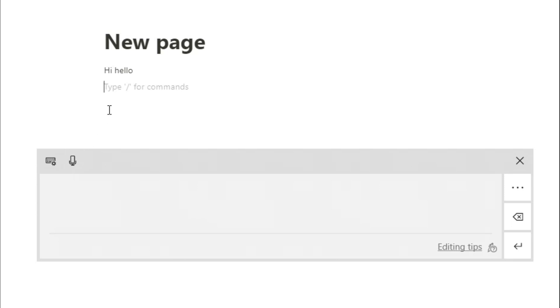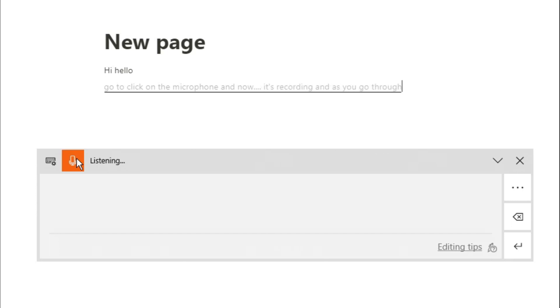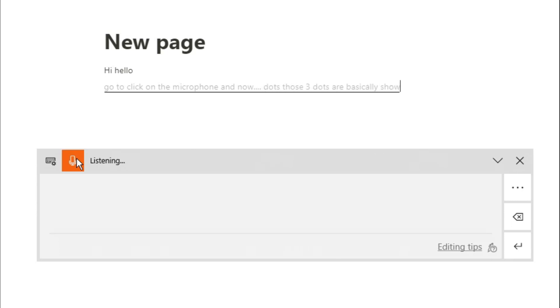I've clicked into the text block and I'm going to click on the microphone. Now it's going to put whatever I say into Notion because that's what it's recording. As you go through your sentence, you can see it's always staying on that one line with those three dots. Those three dots show that you have more in this sentence and it will put it all together once you finish talking.